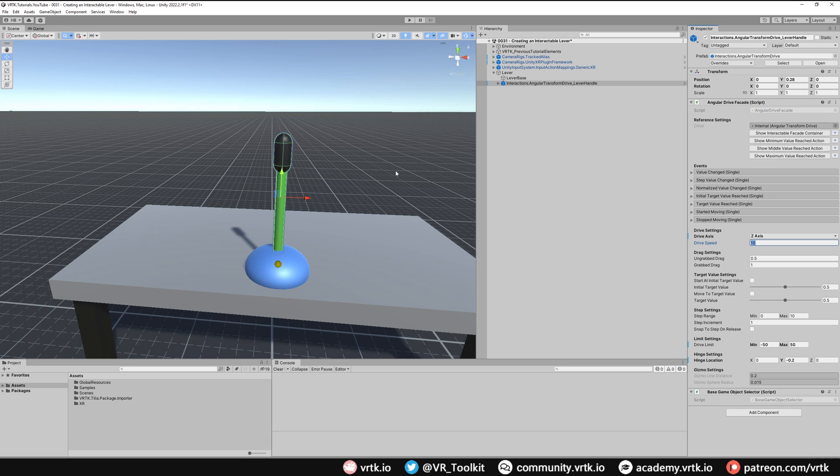We can do this easily using the step range. So if I say this is zero, this is one and this is two that gives me three step increments. So if my step range is zero to two with an increment of one each.